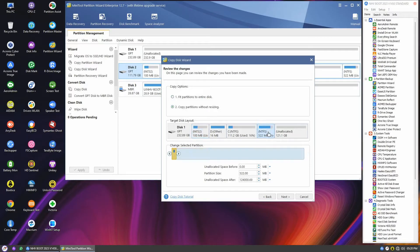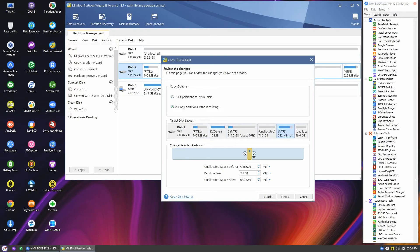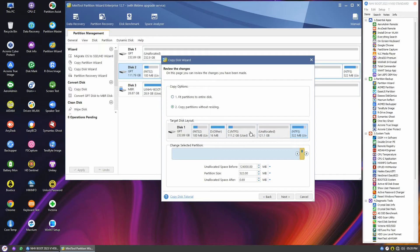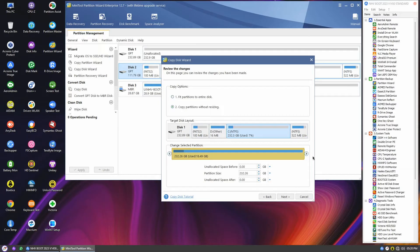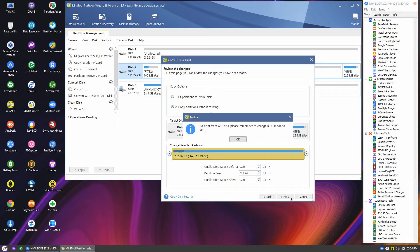To extend the partition, first move the recovery partition to the end of the disk. Now that the free space is adjacent to the Windows system drive, you can extend it by dragging the small arrow to the right, and click next.